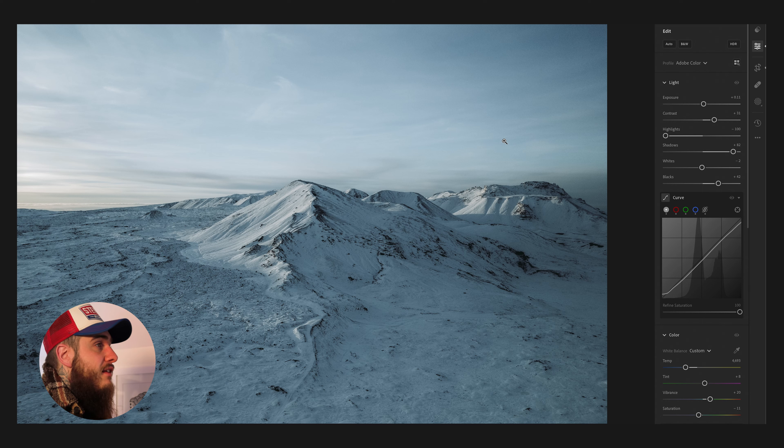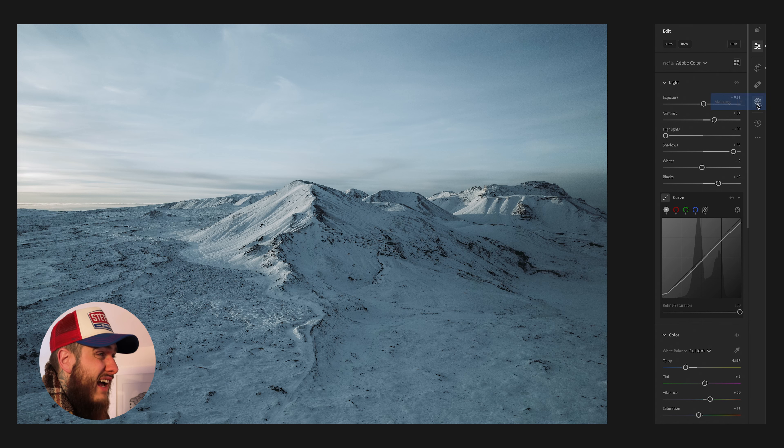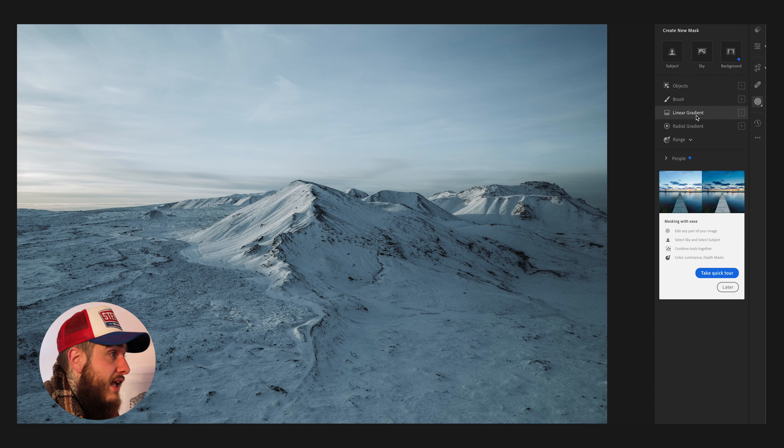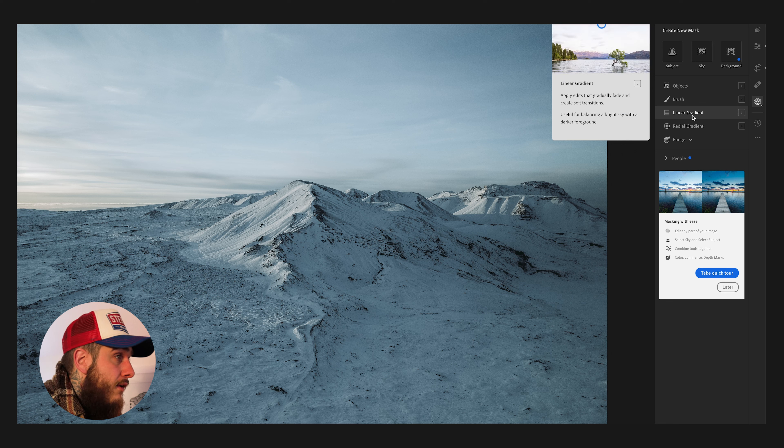First, open up your image in Lightroom and make all your necessary color edits, getting the photo to a point where it feels done. For time's sake, we're just going to talk about the masking tool today and save color grading for a separate video — this photo is already color graded. So do those necessary steps first, then head over and select the little circle icon, which is your masking panel, or just press M on your keyboard.